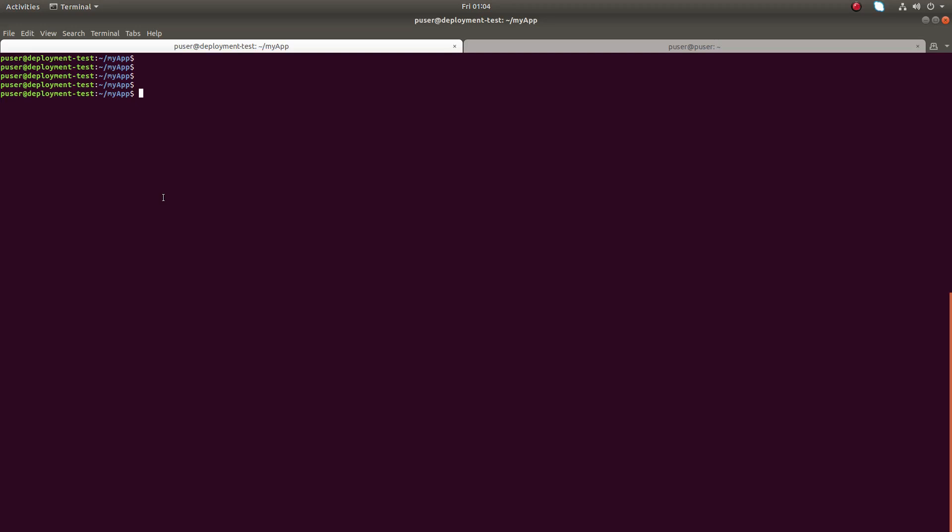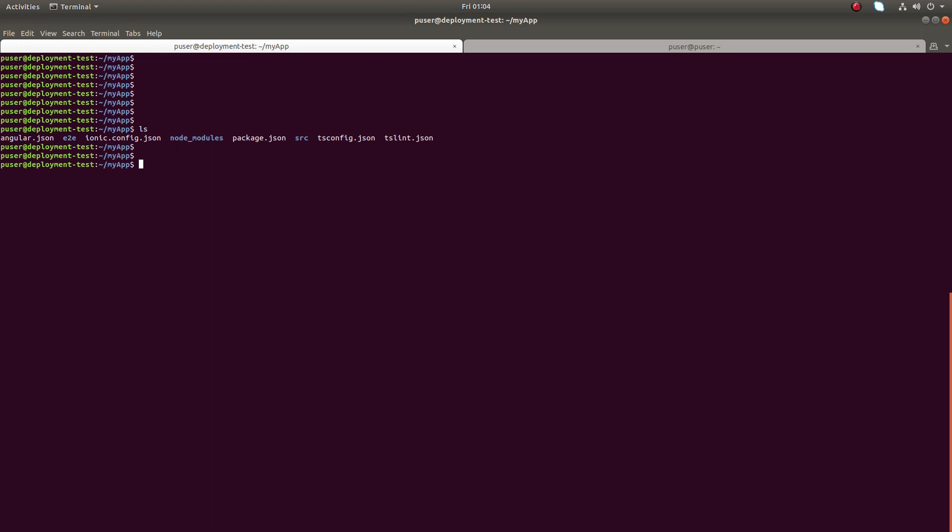Hi friends, this video shows how to use Node.js as a simple web server. Here I have created an application using Ionic framework. This is the app which I created, so let me build this app.